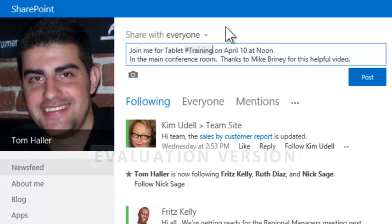In the message, Tom noted Mike's contribution. People can be referenced in messages using mentions. This helps people keep track of when they're part of a discussion. Similar to an email address, a mention starts with an at symbol.